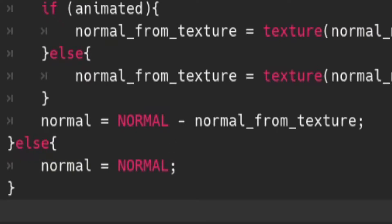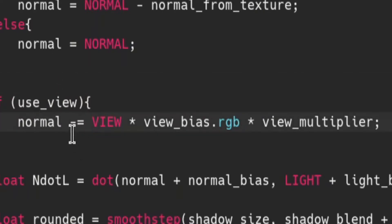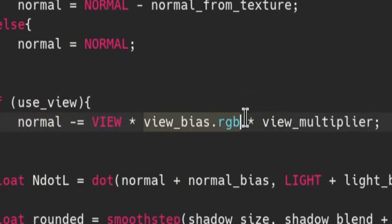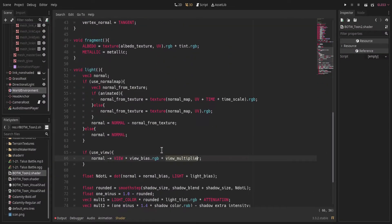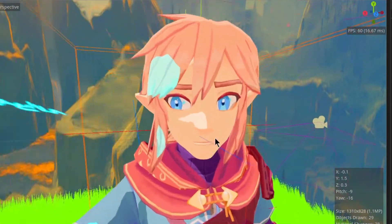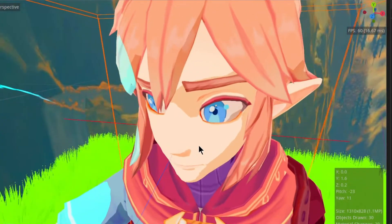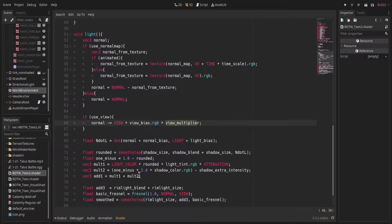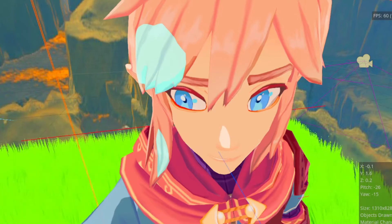If they choose not to use a normal map, just take the same normal given to us by the light shader. If they ask for view biasing, we subtract the view vector multiplied by the view bias and the view multiply — another uniform defined up top. This will bias the normals so they're always pointed a little bit toward the direction the camera is facing, so some part is always lit up and you don't get full darkness on the entire object.